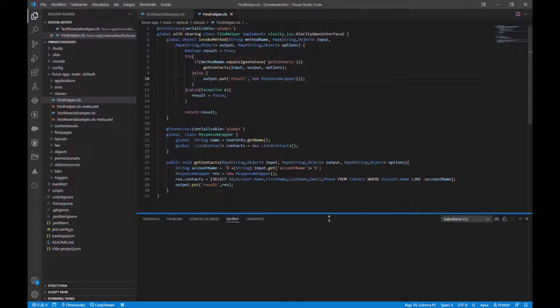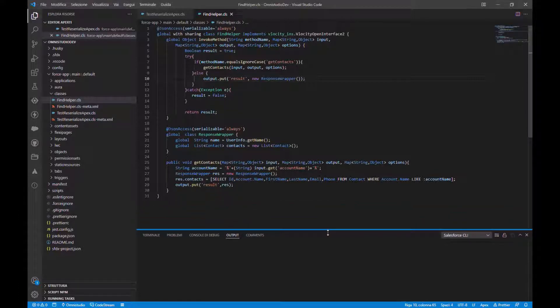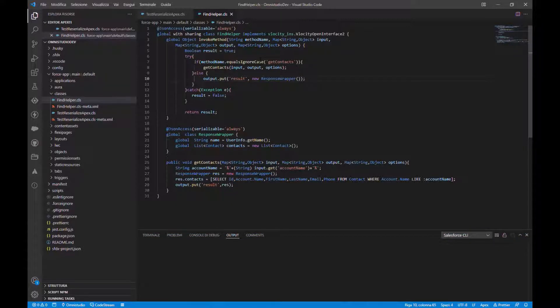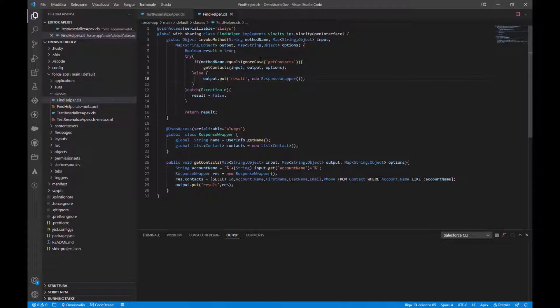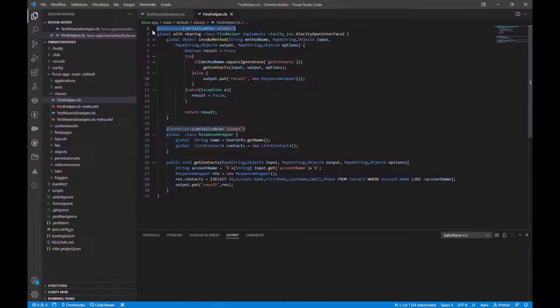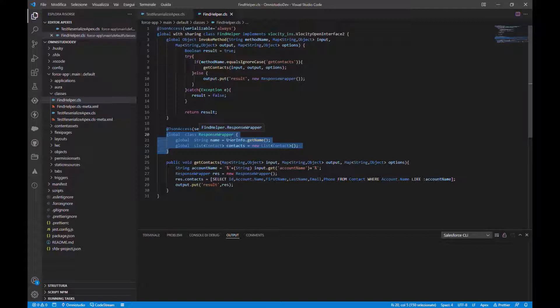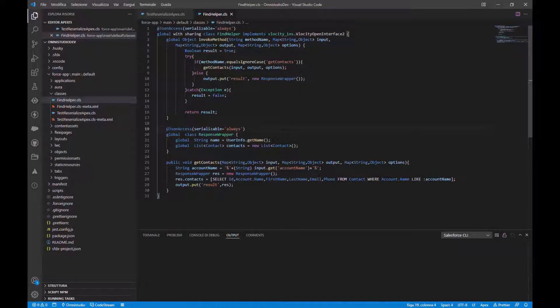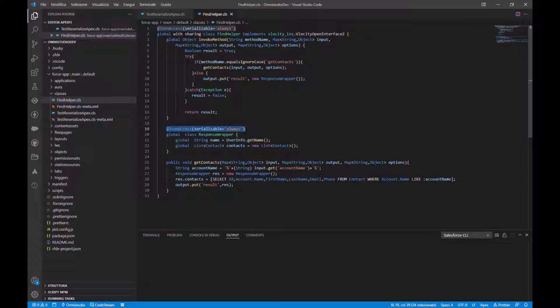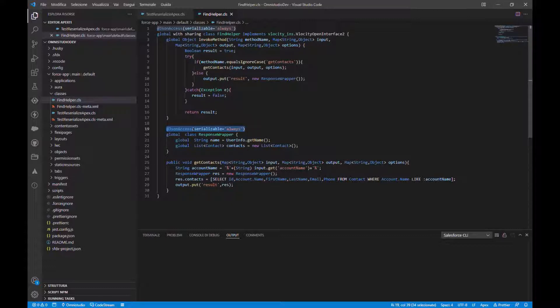So here is our Apex class. Firstly, you have to note this annotation, @JsonAccess serializable. This is because we have a custom inner class response wrapper that contains two fields and we want the class to be in a JSON format. This is why we also use the JSON access annotation. I will put in the description of this video the link about the JSON annotation so you can get more about it.